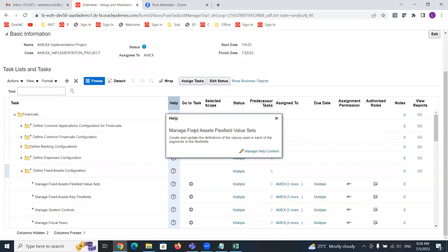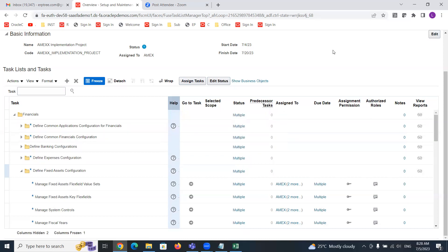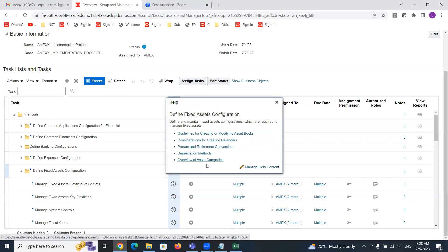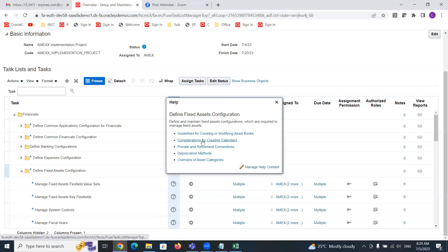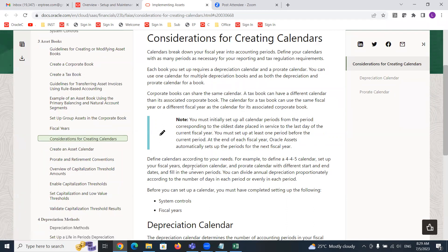So 'Manage Fixed Assets Flex Field Value Sets' — this is the task. You can create and update the definitions for the value sets used in each segment of the flexfield. If you want to see the information, you can click on 'Manage Help Content' and it will take you to the Help Repository. So this is how it will display: 'Define Fixed Assets Configuration' — what are the different content and related information available. You can click on one of the data links and this is how you can navigate to the Help Repository.